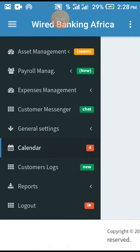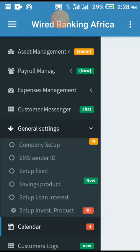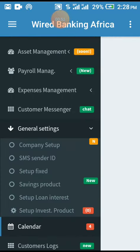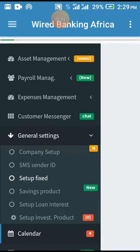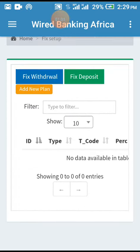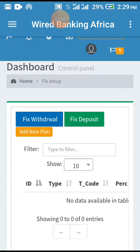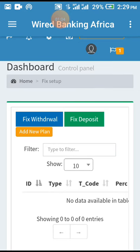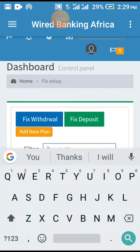This is general settings. We have number three - 'Setup Fixed'. I'm clicking on Setup Fixed. We have the orange button - that's 'Add Plan'. I'm clicking on Add Plan.